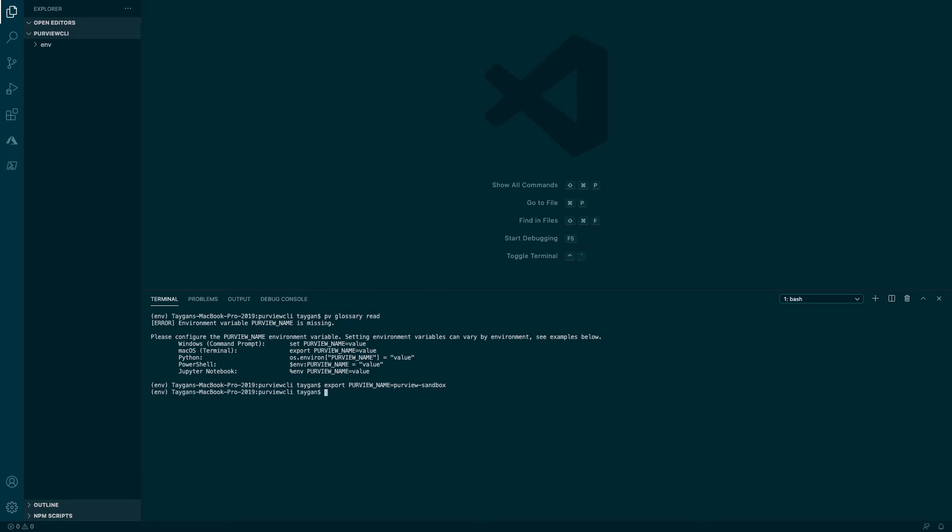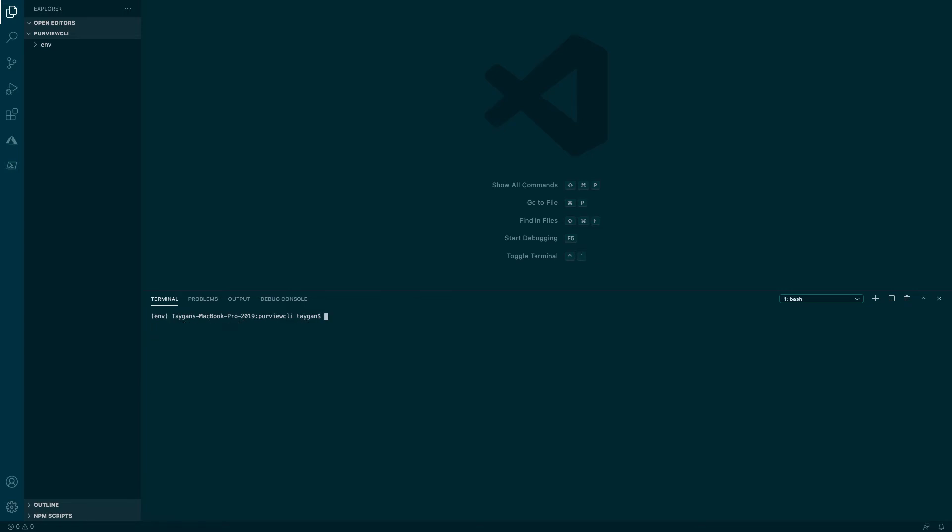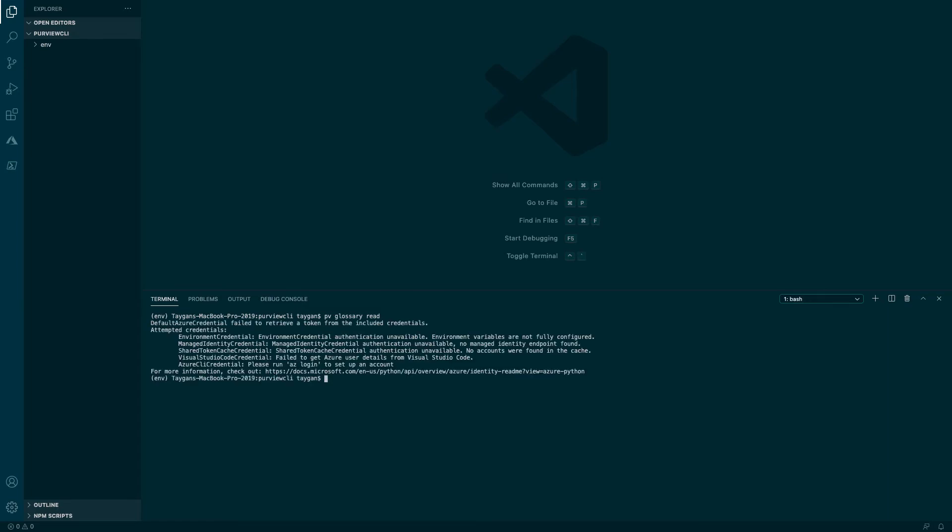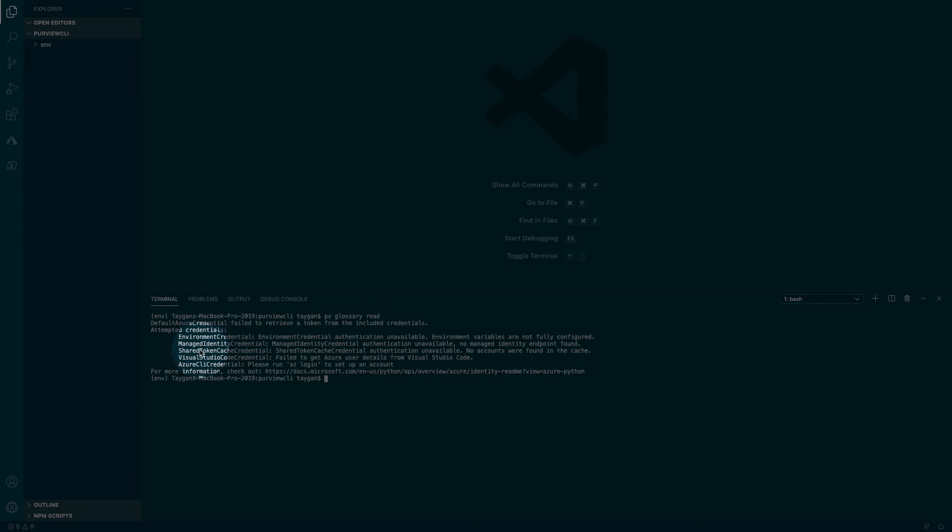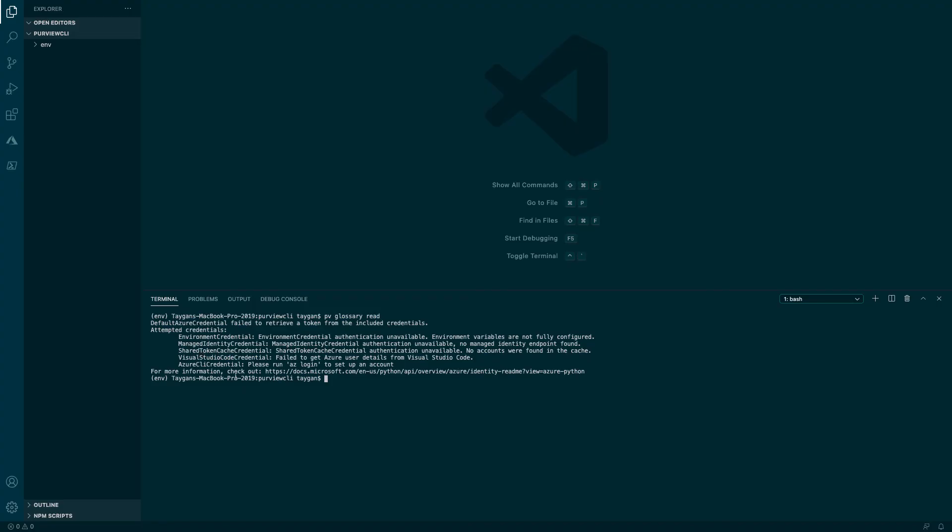Now that our environment variable has been set, re-attempting the PV glossary read command shows a different error message indicating it was unable to find a set of credentials to authenticate with the Azure Purview service. There are a variety of options on how this can be configured and sourced such as additional environment variables or pre-existing credentials via the Azure account extension in Visual Studio code. In this example, I am going to authenticate Azure Purview CLI via the az-cli using the az-login command.